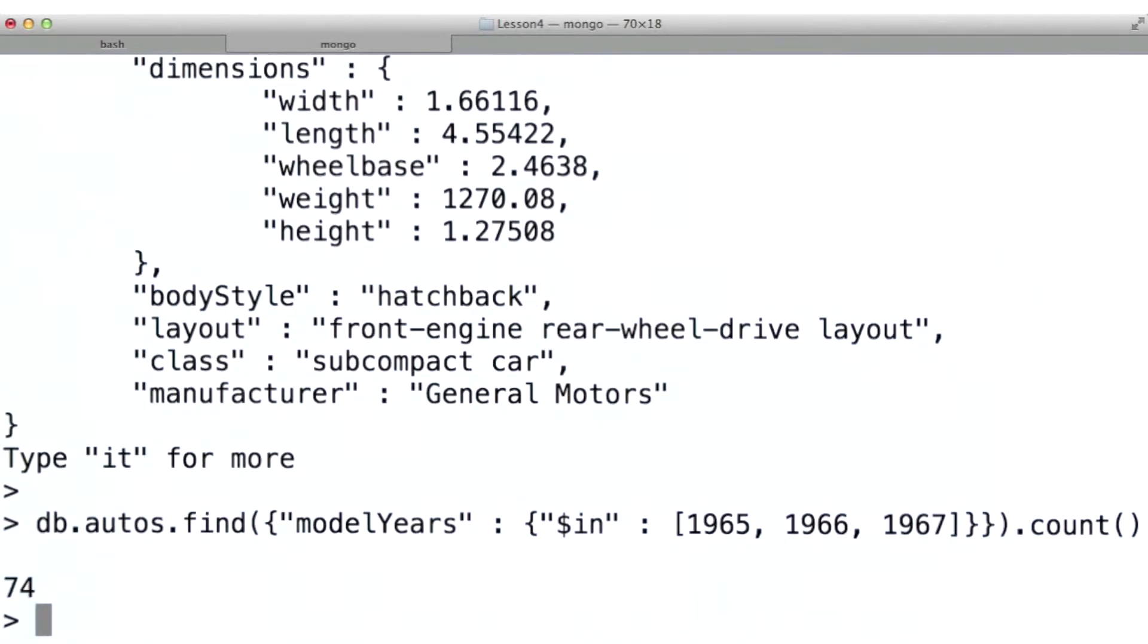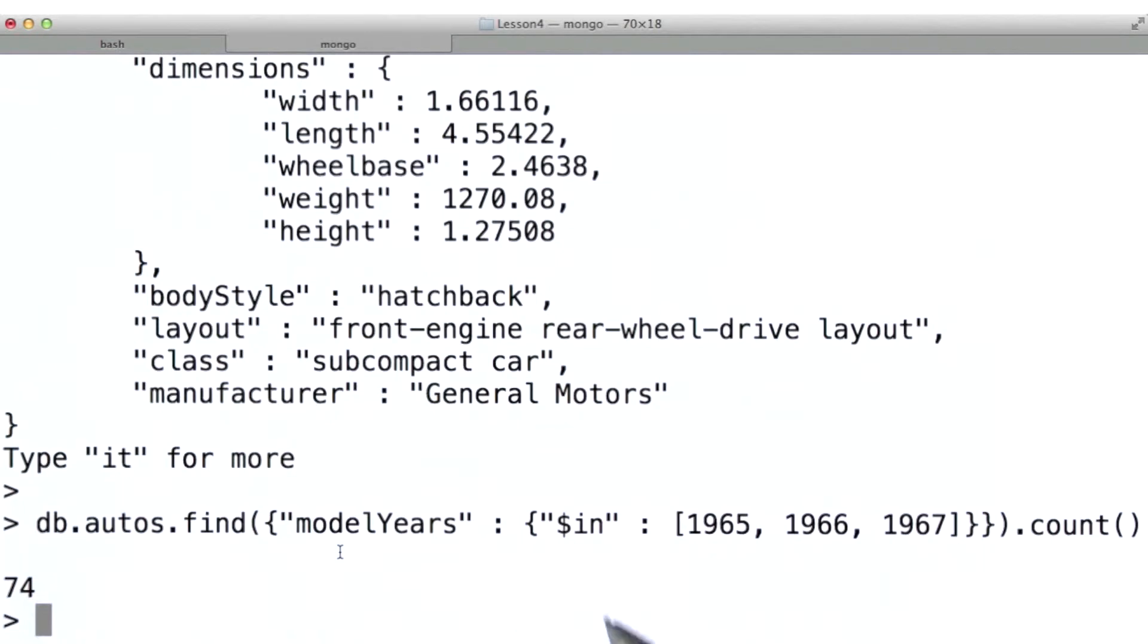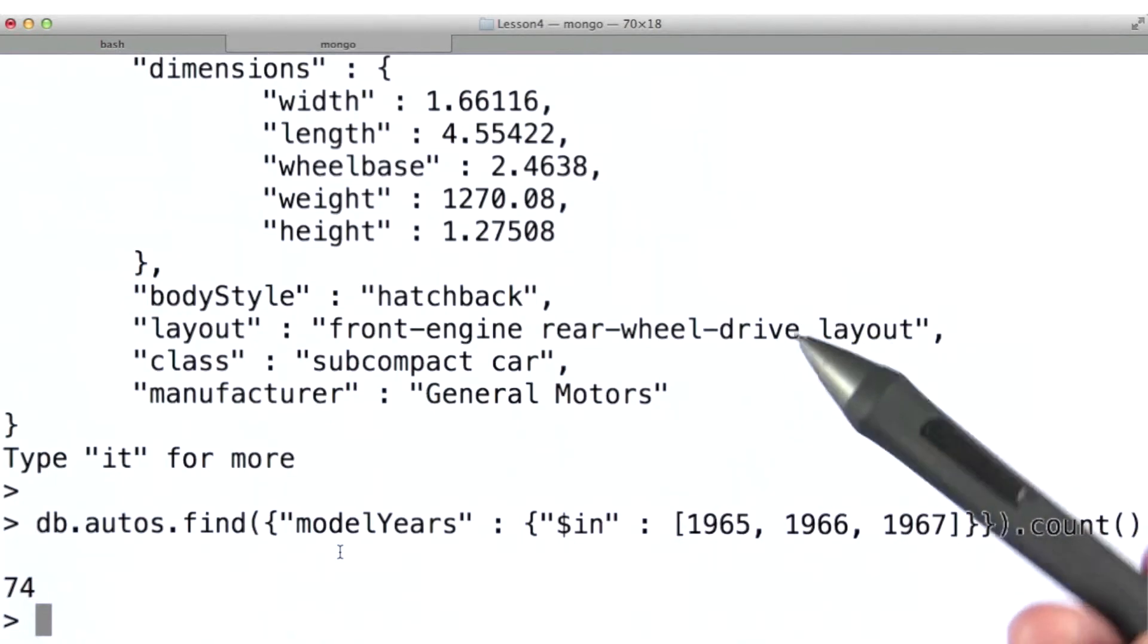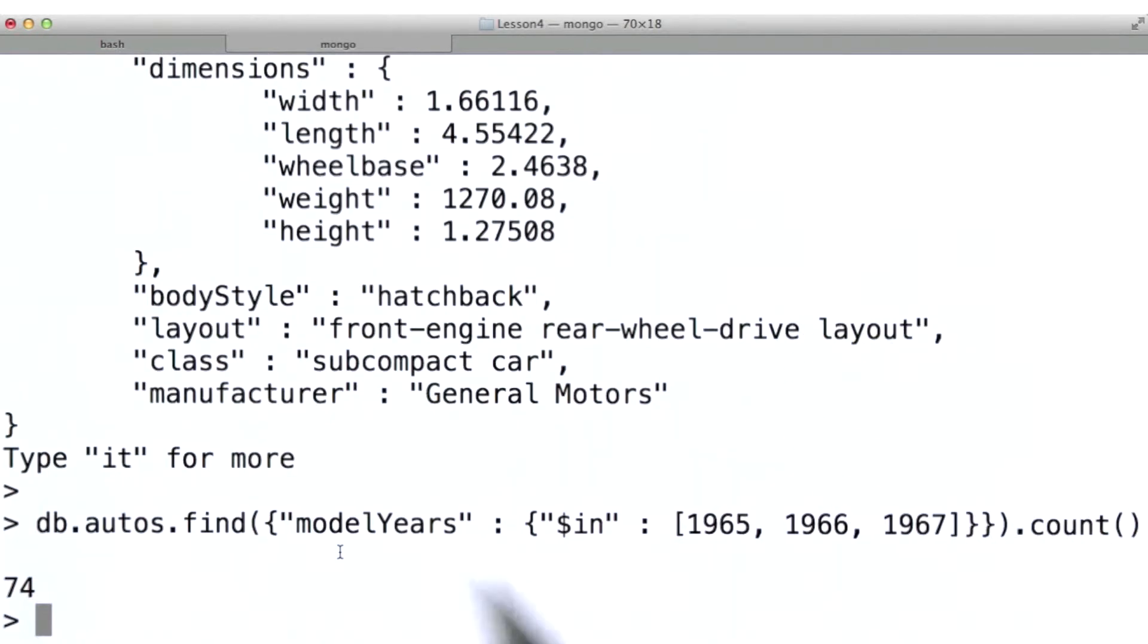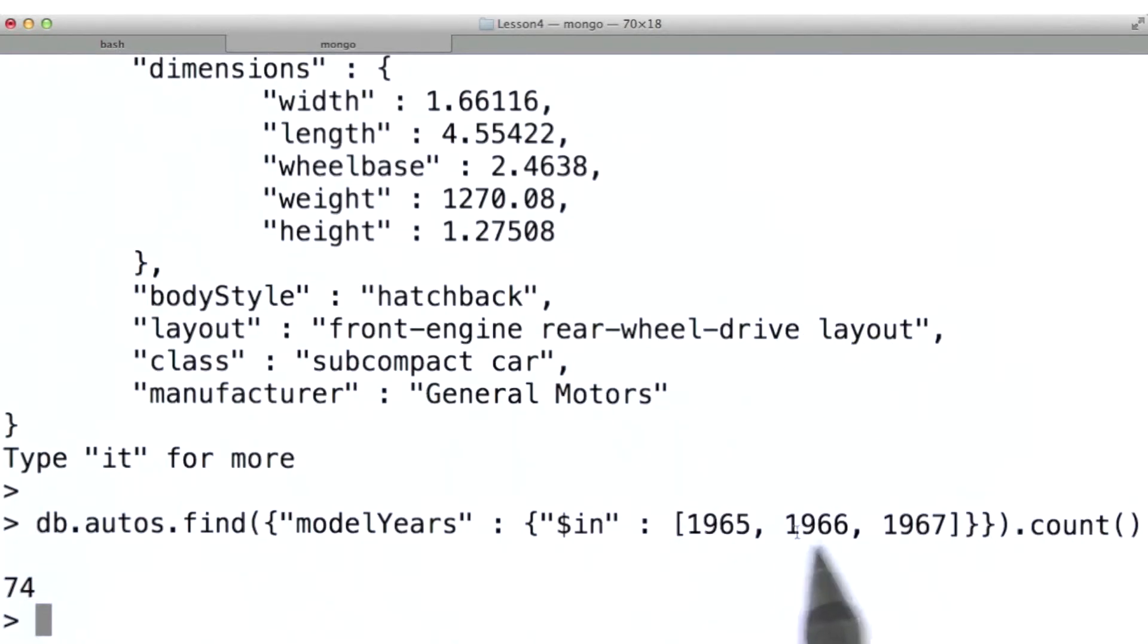Okay, so what happened there? In allows us to specify an array of values. In this query then, we'll retrieve all documents for which the model years field contains any of the values in this array here.